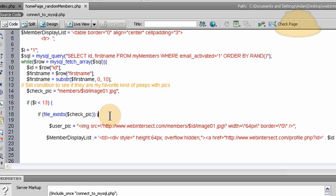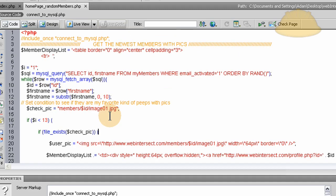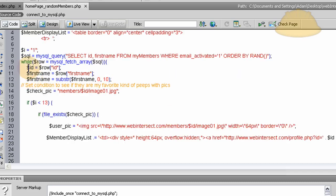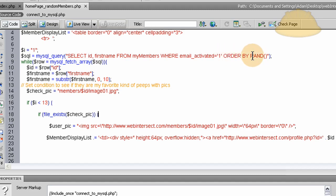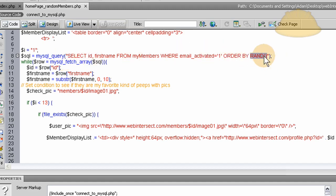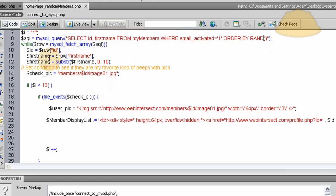So what we do is we run the SQL query. And after we run the query, we run the while loop for the MySQL fetch array. For all the data that we queried. So we're selecting ID and first name from MyMembers table. Where email activated is one. We want to make sure they're activated. Order by Rand. You see how you can just stick in the Rand right there in the SQL query. That is SQL. So it gives you a randomized SQL return.